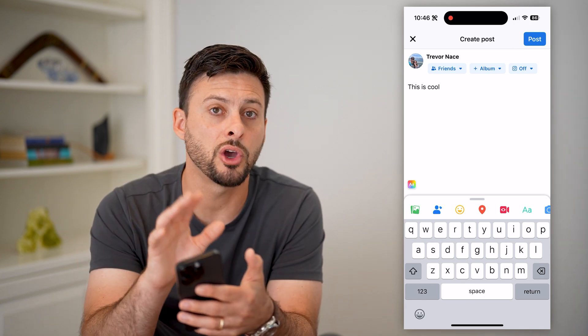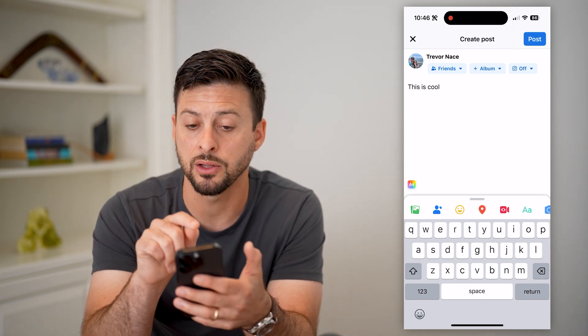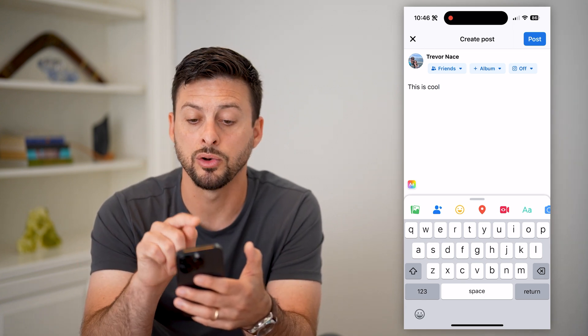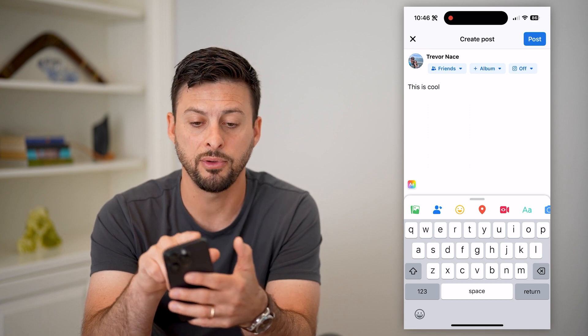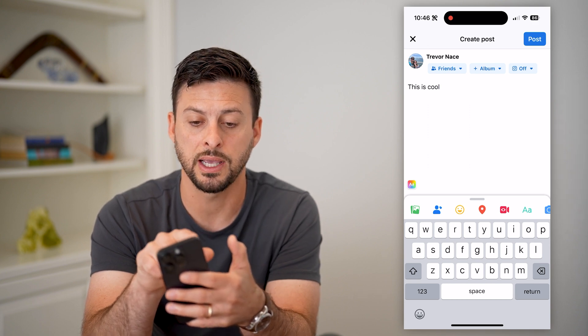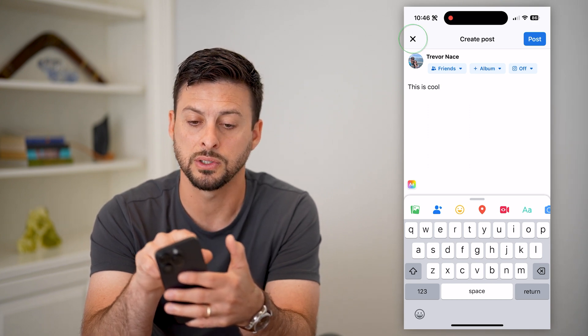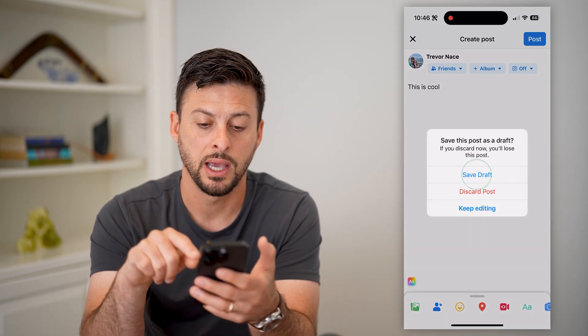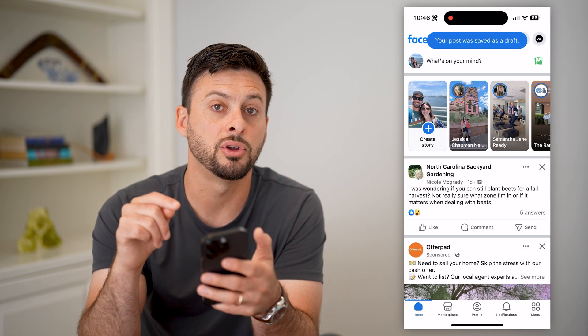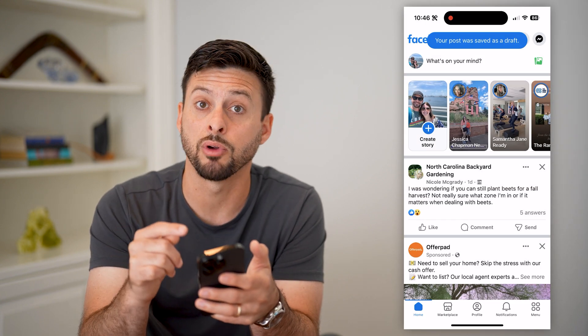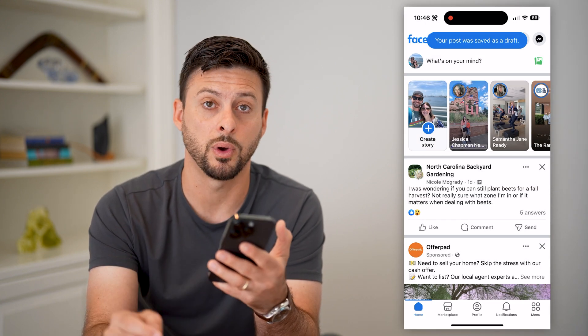Basically, you can just open up the app and pick up directly where you left off. And if you ever want to save it again, you can just hit that X and then hit 'Save Draft' if you're not necessarily ready to post it quite yet.